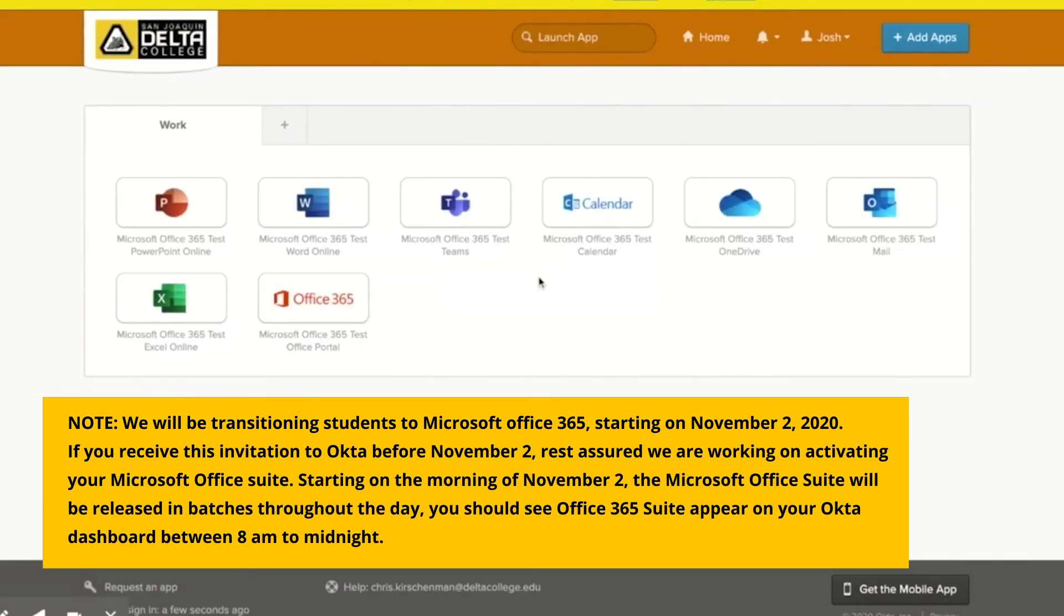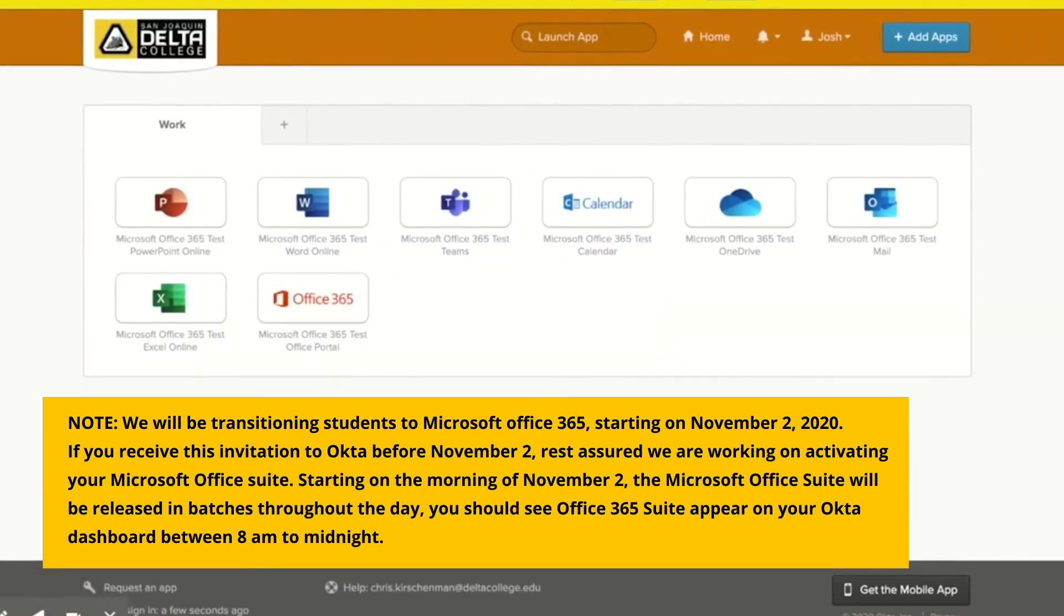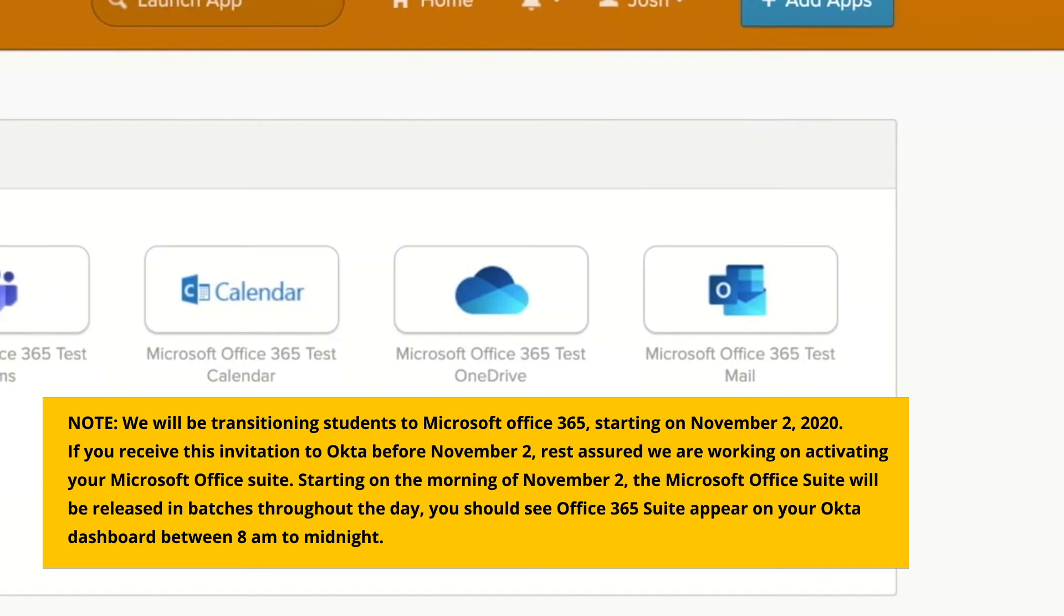Once you are in Okta, we recommend you also add a personal email address as the secondary email to your account. To set up the secondary email address, click on your name from the upper right corner and click on settings.